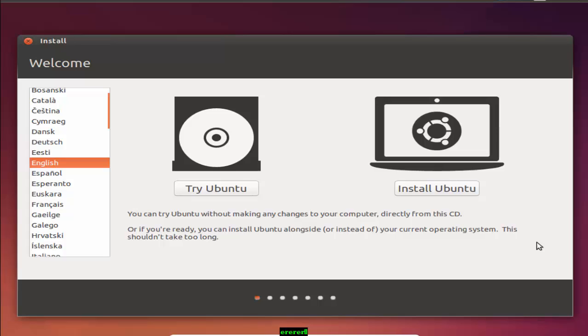So guys, this is the default installation welcome screen in Ubuntu. There are two options available. One is try Ubuntu and another is install Ubuntu. If you are using try Ubuntu before installing, once you boot from the disk you will be given the option to try Ubuntu without installing it. You will have a chance to explore the layout of the operating system.